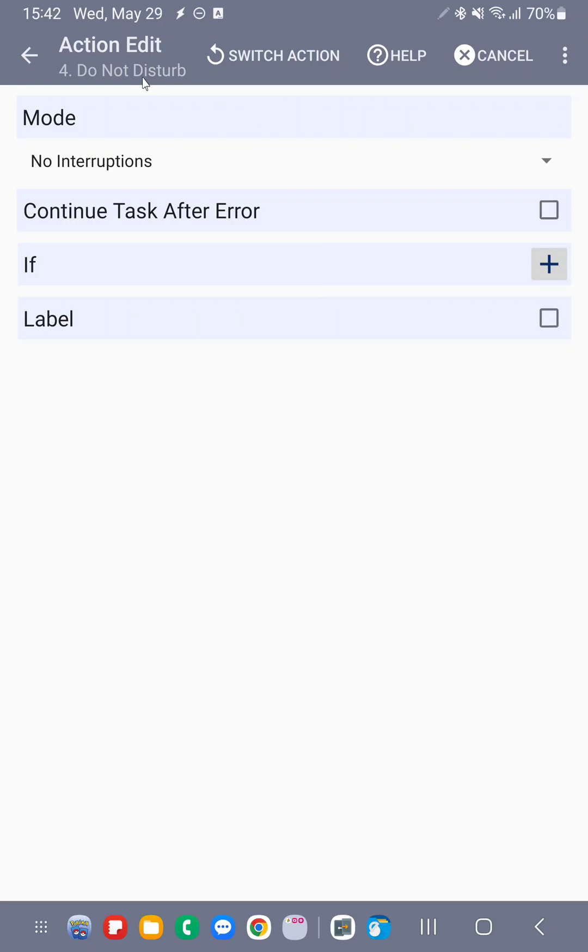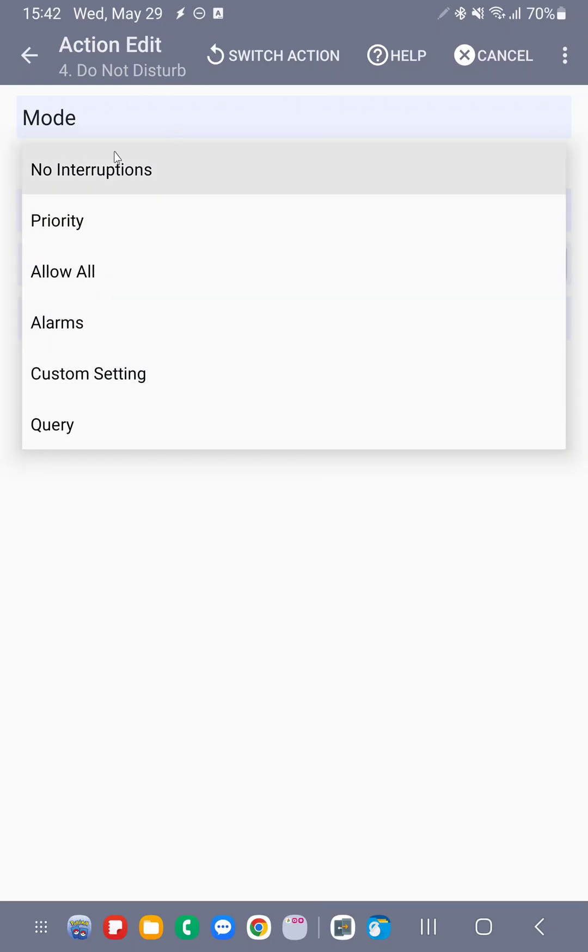The do not disturb action, you could select one of these modes. For example, no interruptions or priority.